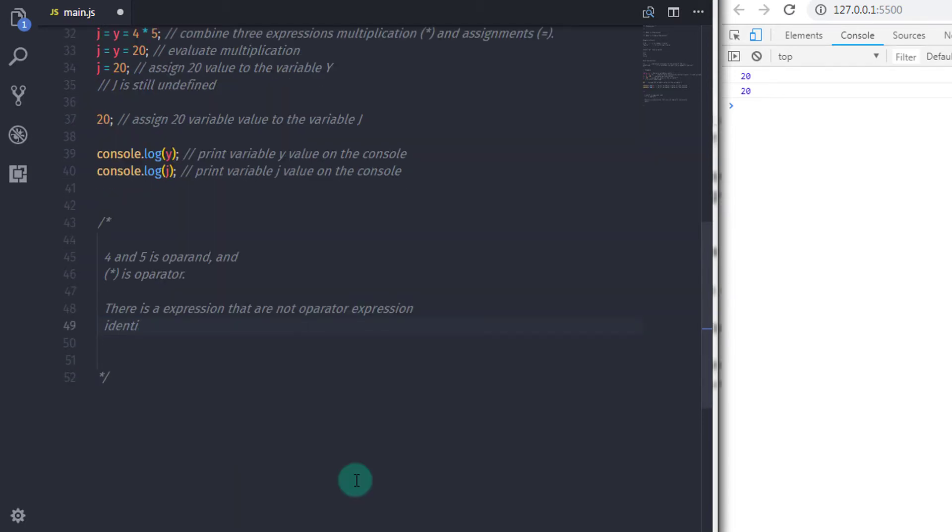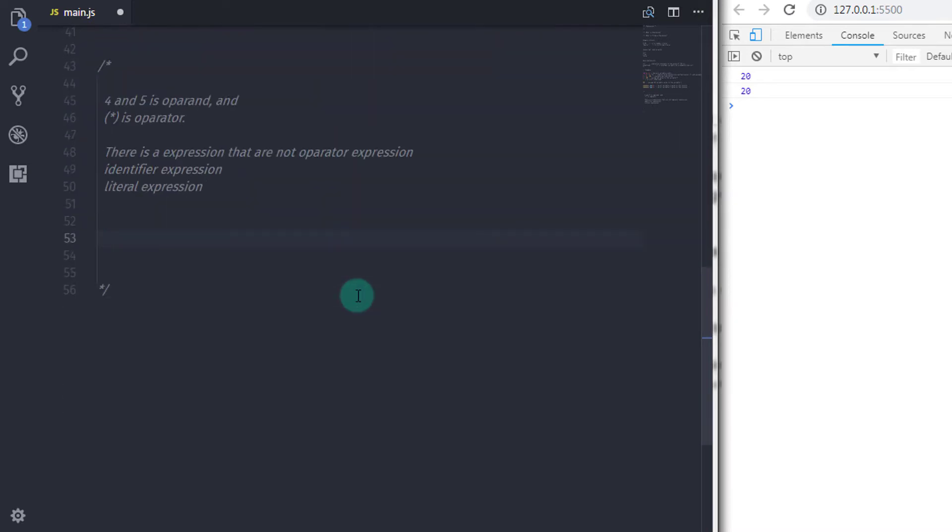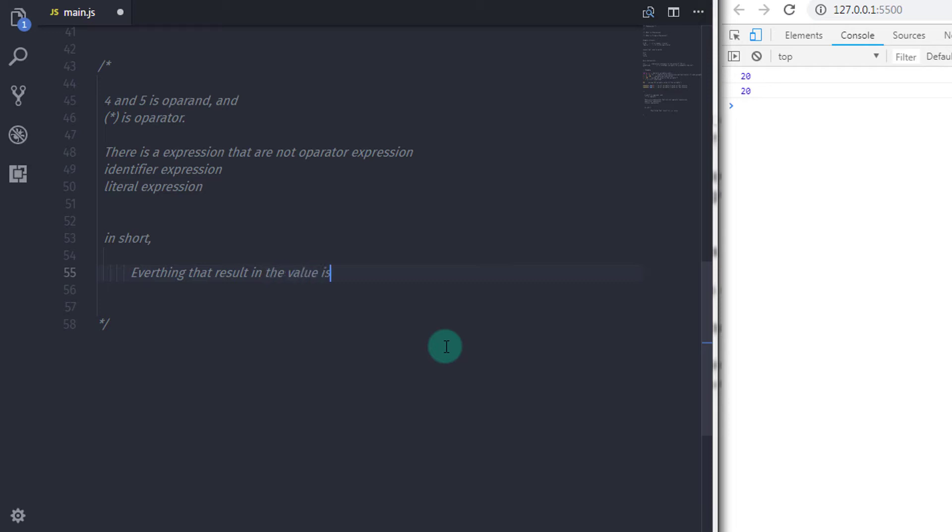Identifier expressions and literal expressions - a variable and a constant are themselves expressions. Along with that, literals are also themselves expressions. So in short, everything that results in a value is an expression.